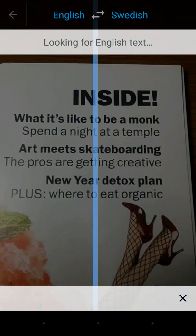From here, this captures the screen and sends it through the translation engine. You'll see a bunch of boxes around the words, which means the translation engine has recognized those words and readied them for translation.